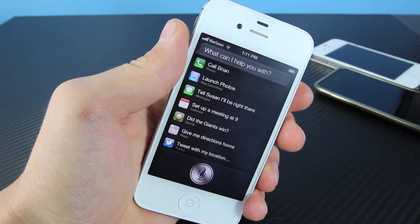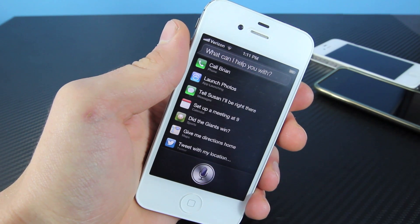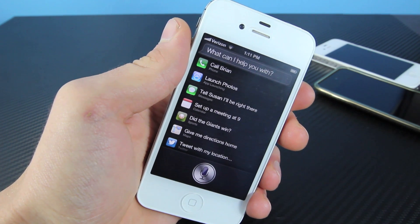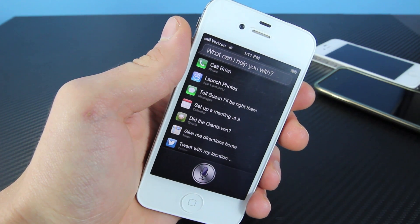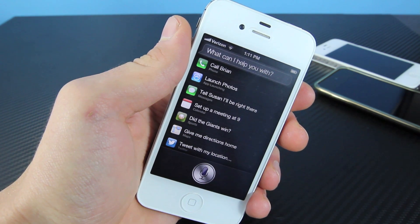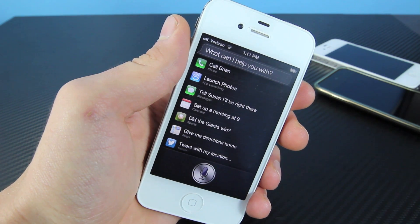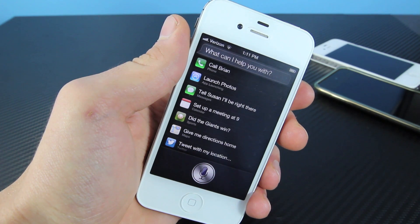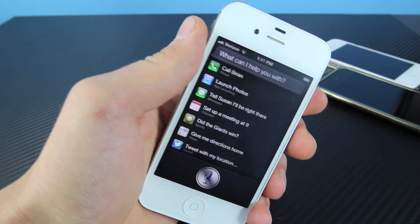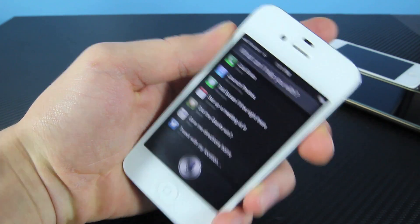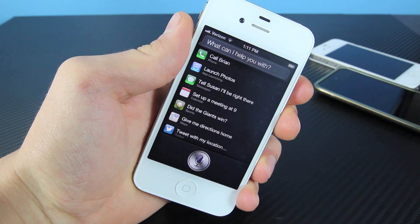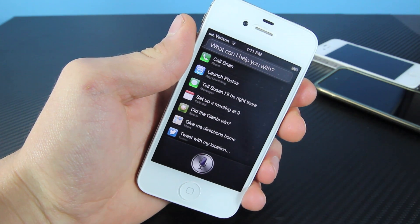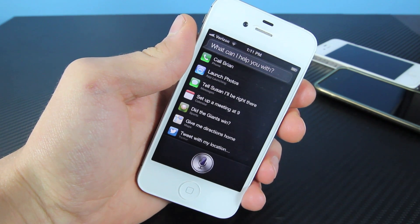Hey guys, EverythingApplePro here, and in this video I'm going to be showing you how to install Siri on your iPhone 4 and iPod Touch 4th generation on iOS 6.0.1. Now yes, you do need to be tethered jailbroken. If you guys have not done that yet, do that now, and there will be a link in the video right there. Go ahead and click it and jailbreak your device.